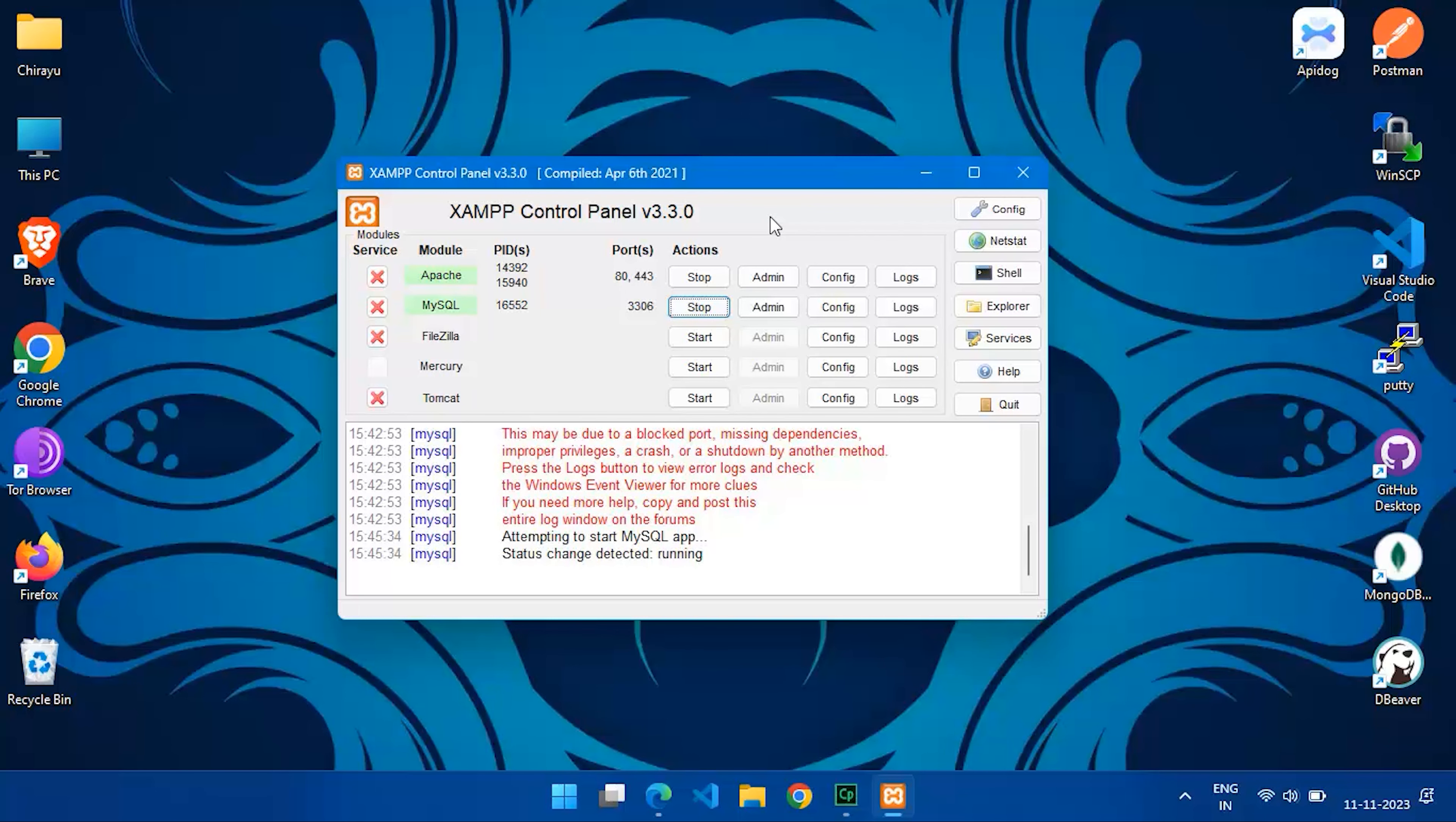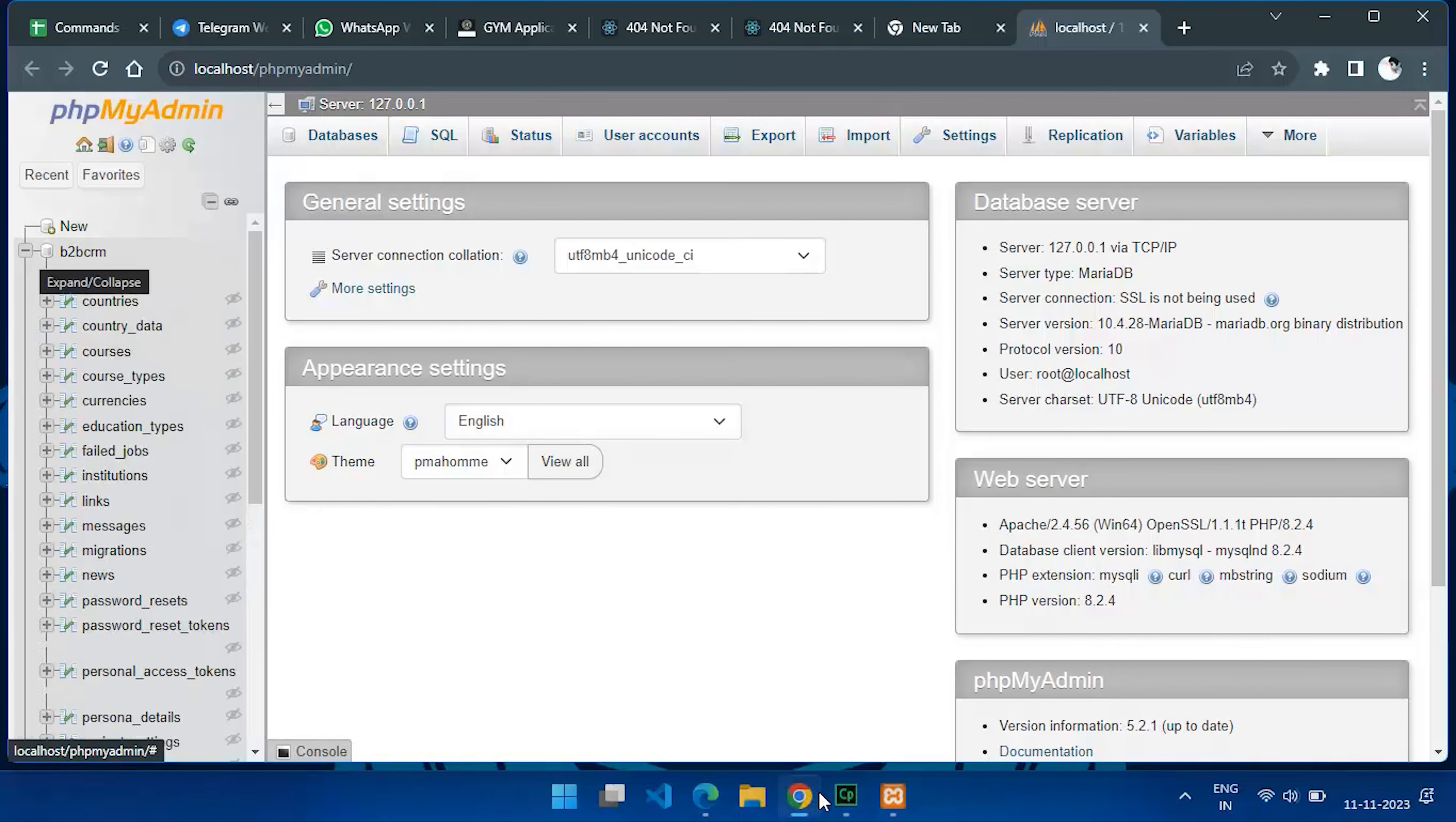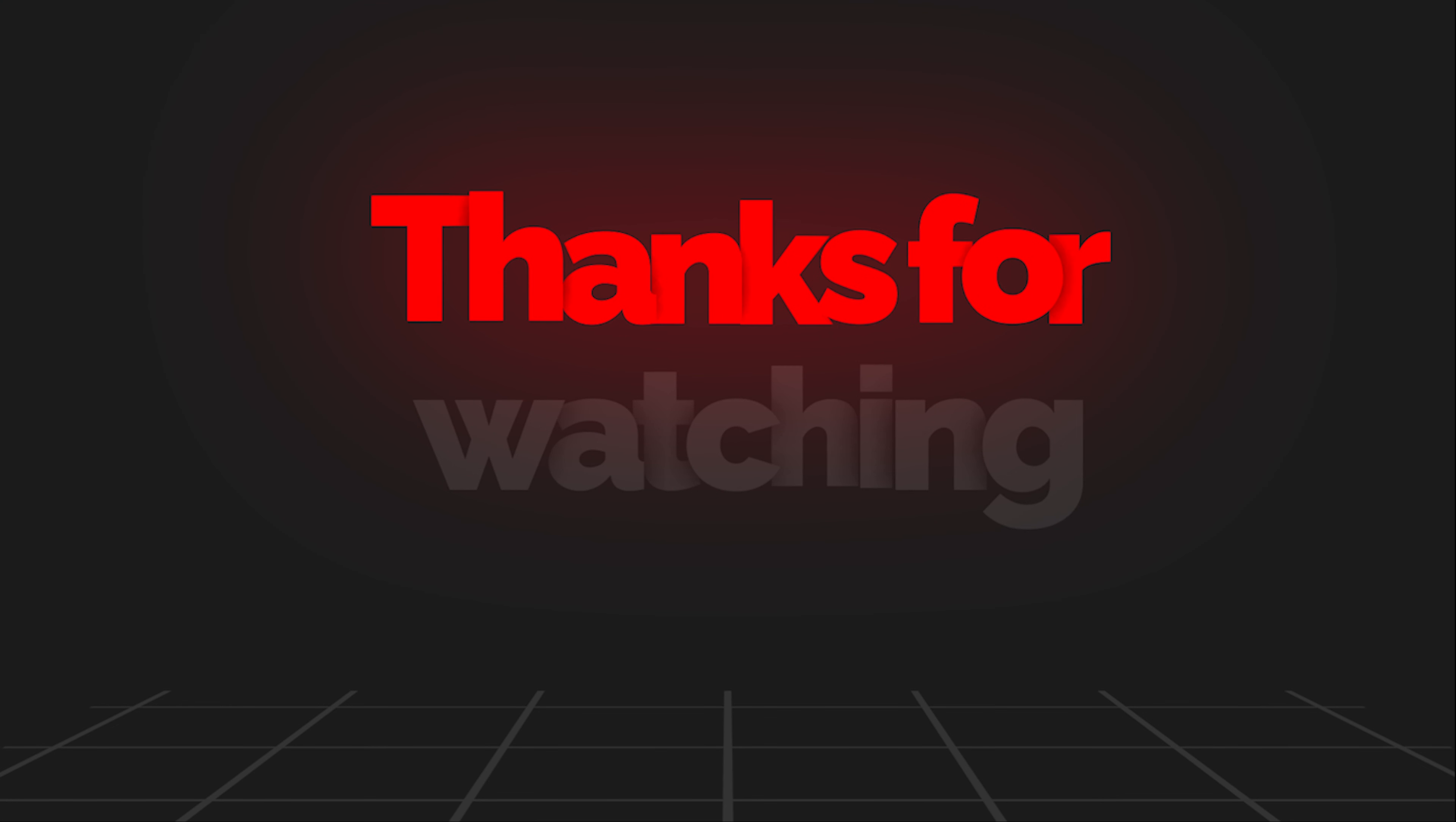And there you have it. You've successfully resolved the MySQL shutdown unexpectedly error in XAMPP. If you found this video helpful, please give it a thumbs up and don't forget to subscribe for more tutorials. Thanks for watching, and happy coding!